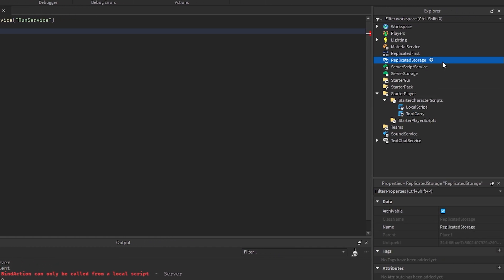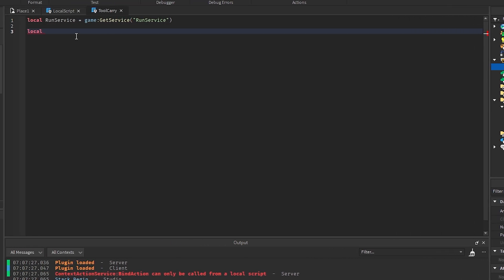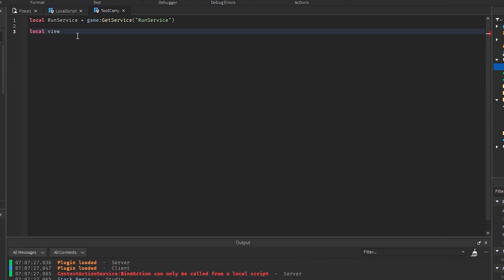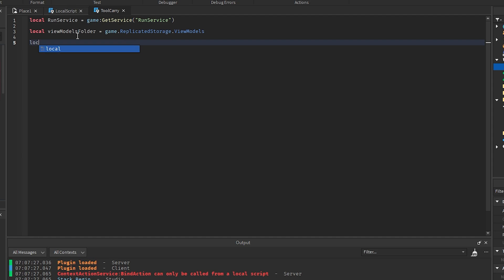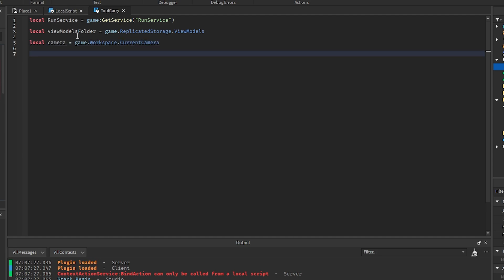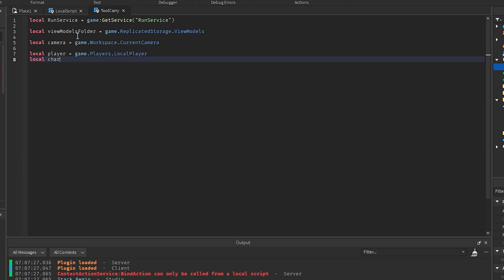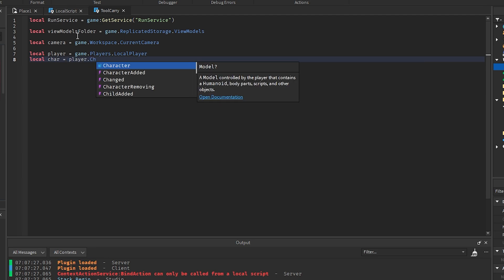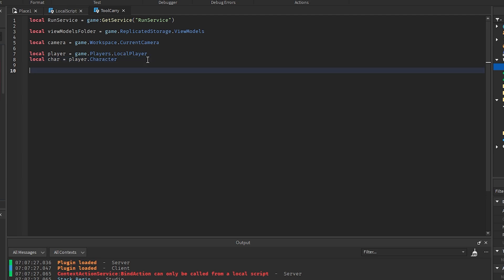We're going to get the view models folder from replicated storage — we'll need to create a folder in replicated storage called 'ViewModels'. Then we get the camera with game.Workspace.CurrentCamera, the player with game.Players.LocalPlayer, and the character with player.Character. Since this is a character script we don't need to add the character added event — it only runs when the player spawns.